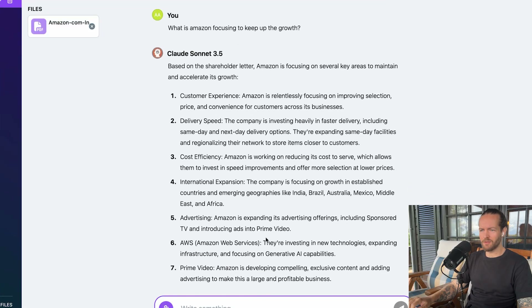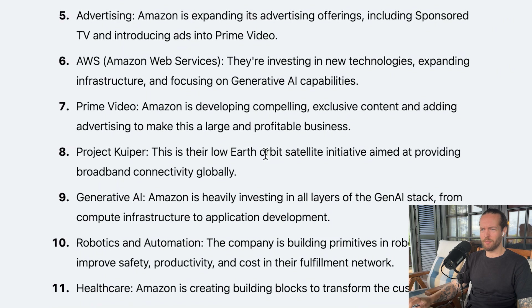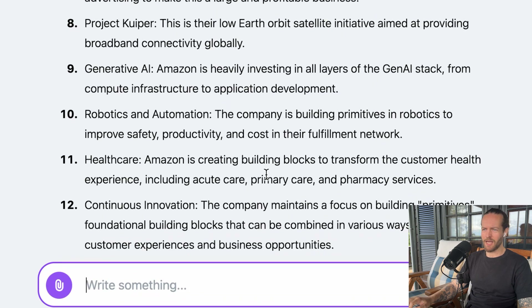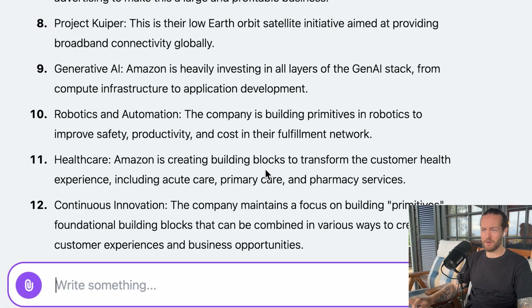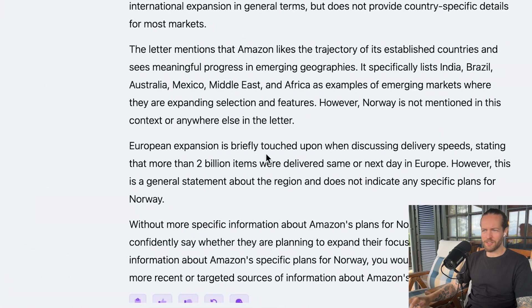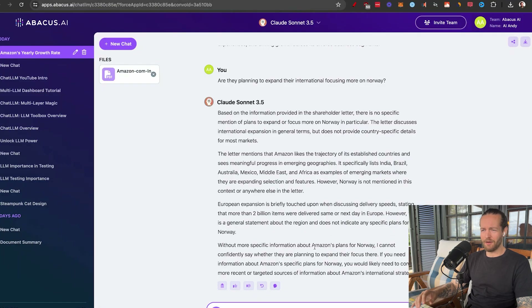You can verify that result in the document — Amazon's advertising grew 24% year over year, and the 12% figure matches the numbers shown. Let's ask an even harder question: 'What is Amazon focusing on to keep up the growth?' We get a beautiful numbered list very quickly. Some interesting items include Project Kuiper — their low-Earth orbit satellite initiative for broadband connectivity globally — generative AI investing across all layers of the stack, robotics and automation, and healthcare to transform the customer health experience. I also asked whether Amazon is planning to expand to Norway — there's no specific mention of Norway, though European delivery speed was briefly discussed, with over 2 billion items delivered same or next day in Europe.